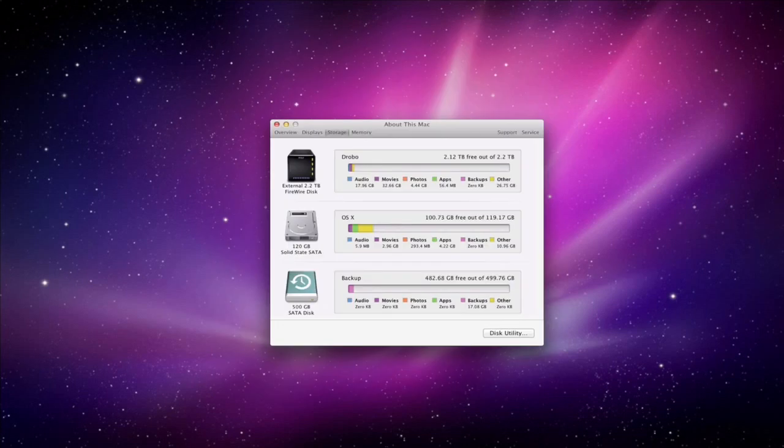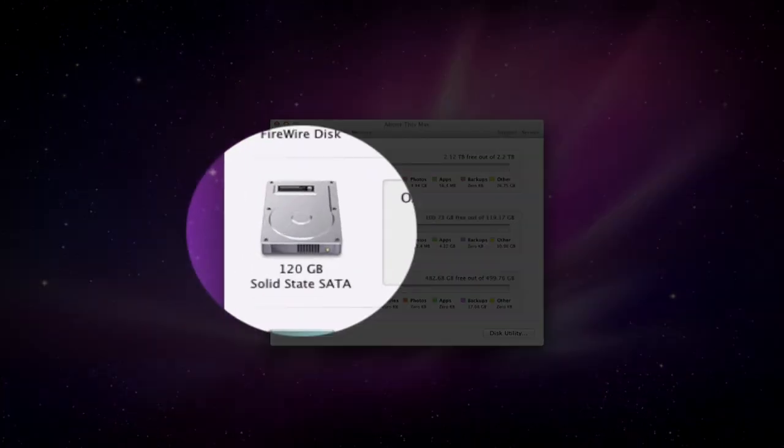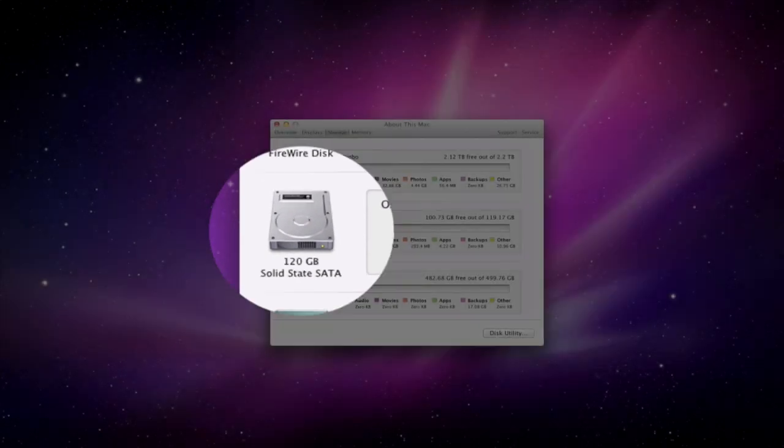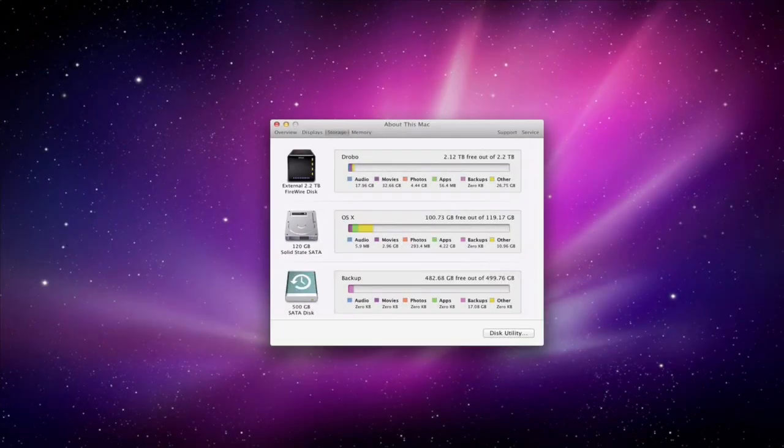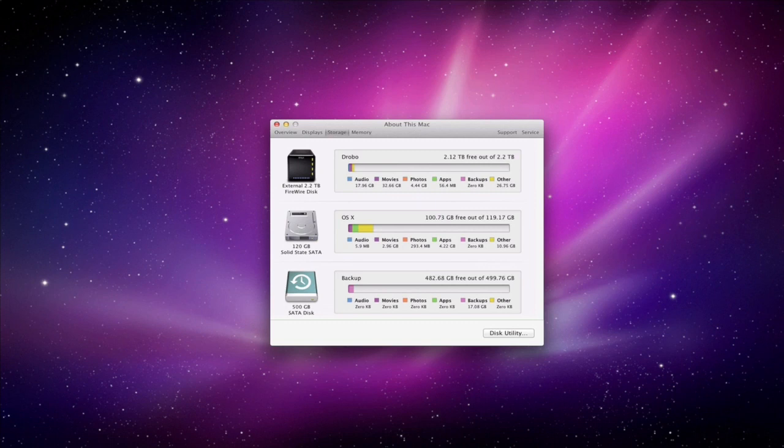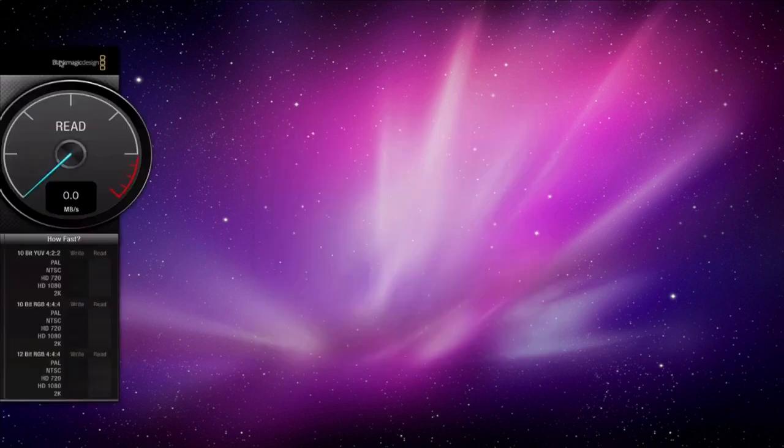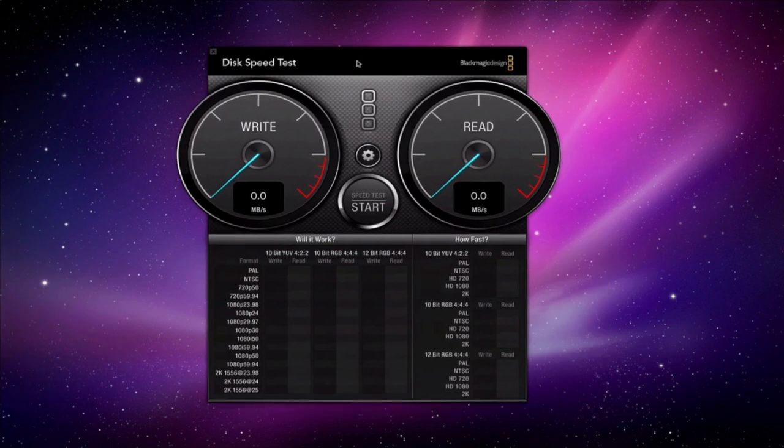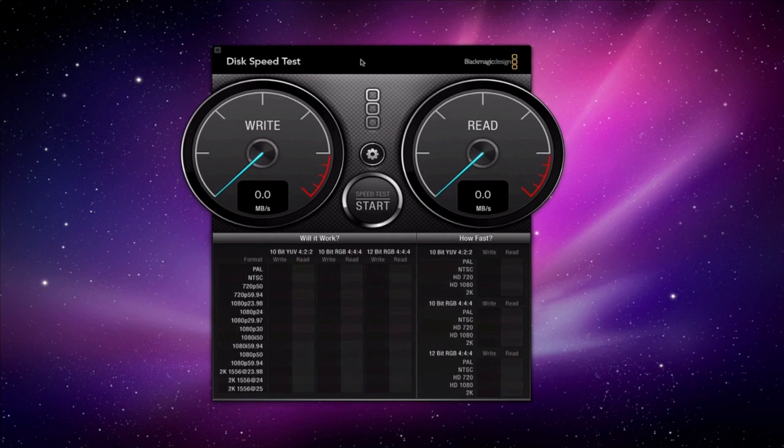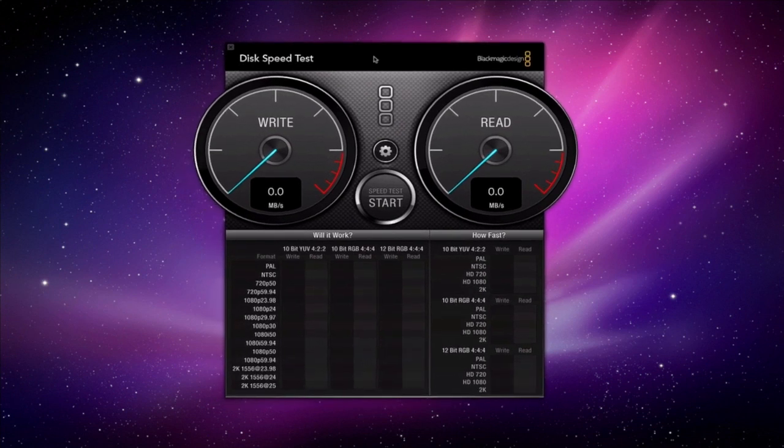I've actually swapped over the disk now and as you can see here I've got a 120 gigabyte solid state drive. Obviously this is where OS X Lion is installed. Now what I'm going to do is close this down and bring in the Blackmagic test and we're going to do another one.